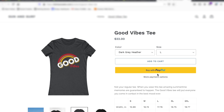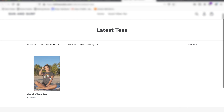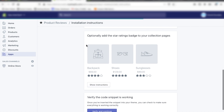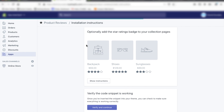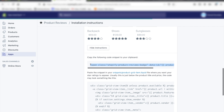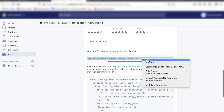You might also want reviews on your collections page, so I'm going to show you how to do that now. On the collection page you'll notice we just have the product picture, title, and price. We're going to add reviews so customers browsing your site can see how much people like different products. Go back to the product reviews installation page and scroll down — there's a section that says 'Optionally add star ratings badge to your collection pages.' Click Show Instructions, select this code, and copy it with Ctrl+C, Command+C, or right-click copy.